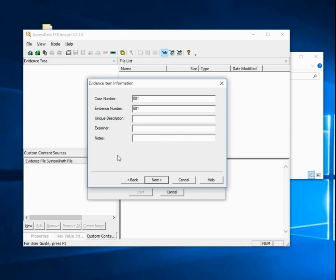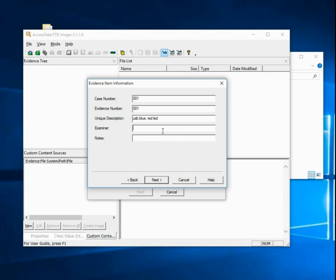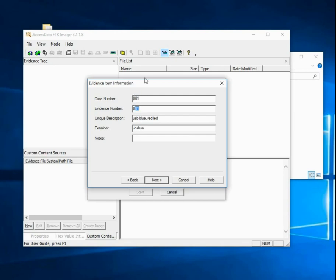A unique description. Let's say USB blue, red LED, any serial numbers or any other information you see on it. Examiner, I'll just put Joshua, and then any other notes. You should fill this out, especially in a real case, as well as possible. Make sure, even if you are running a consulting company, you do have case numbers. That way you can keep everything straight.